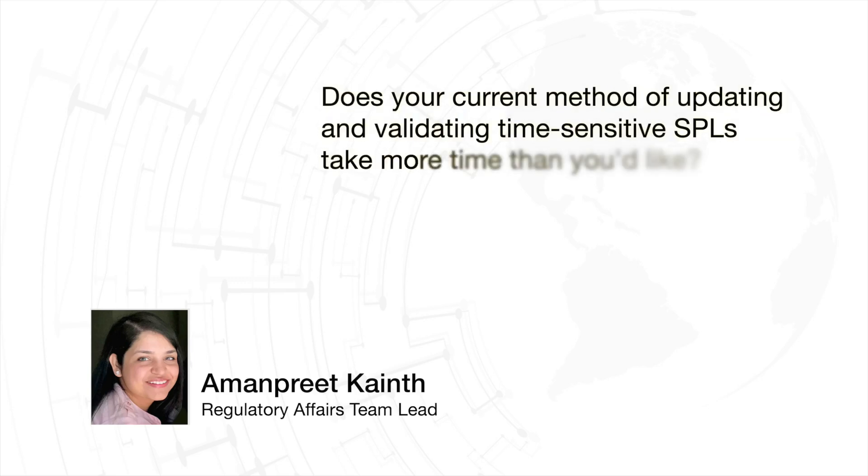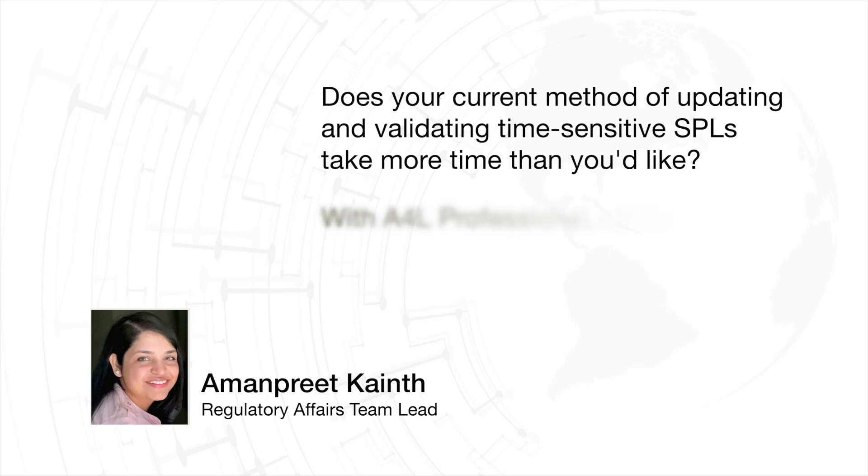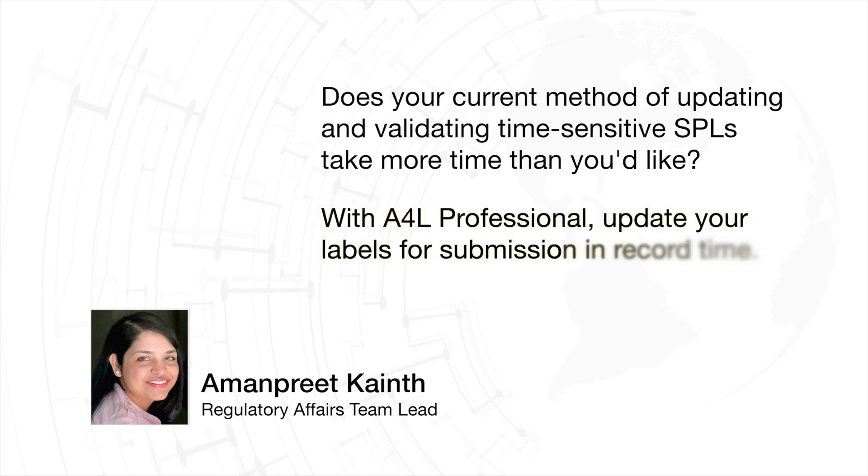Does outsourcing turnaround time or time spent on validation and gateway errors make it difficult to get time-critical updates approved as quickly as you'd like? A4L Professional is a tool you can use to augment your current approach and get these time-critical submissions successfully to the FDA in rapid time.